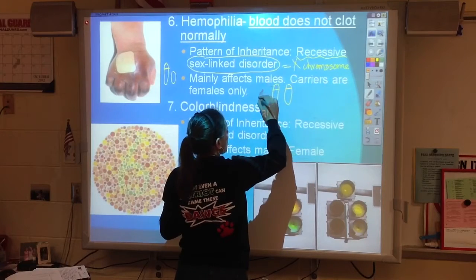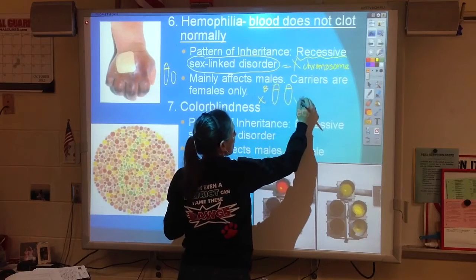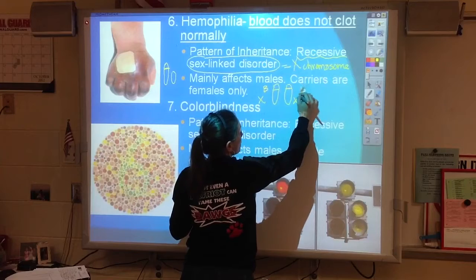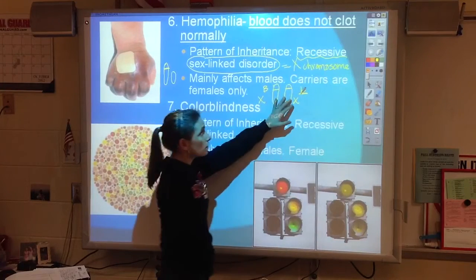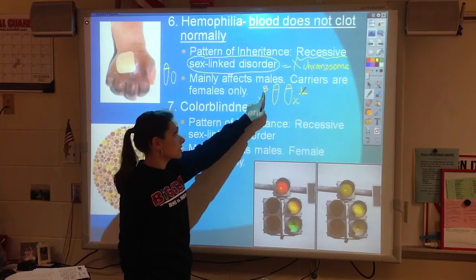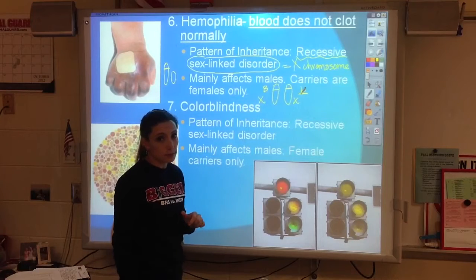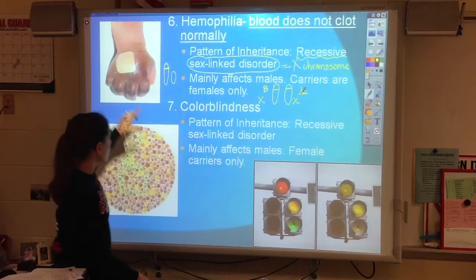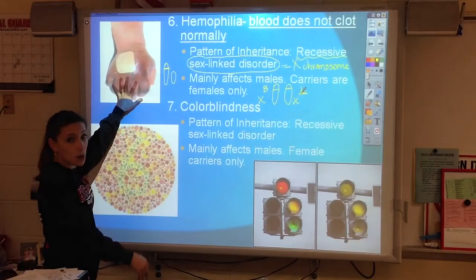Females can be carriers because they get two versions. So they could have X big B and X little b — there's the recessive. But they're not hemophiliacs because they have the normal version. Hemophilia is where your blood doesn't clot properly and you can bleed out.